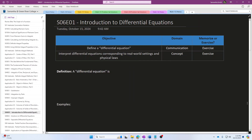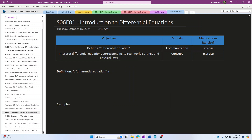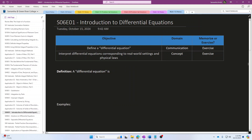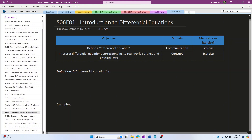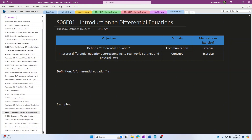Hello everyone and welcome back. We are beginning season six, and the focus of season six is on something called a differential equation. We are going to define differential equations in this season and then talk about how the techniques of calculus two can be used to solve differential equations.